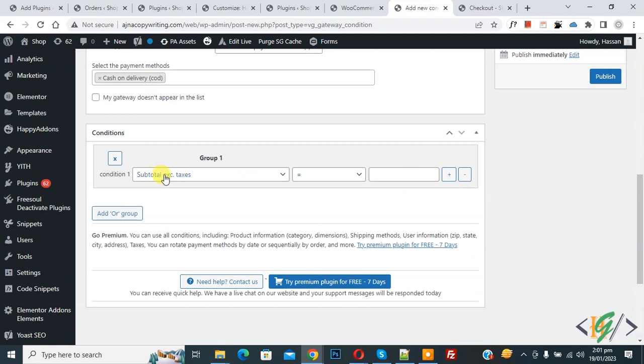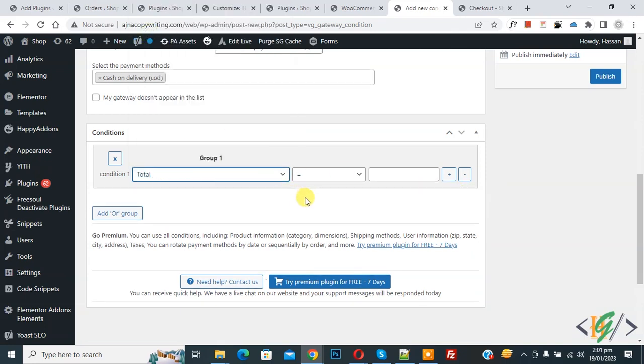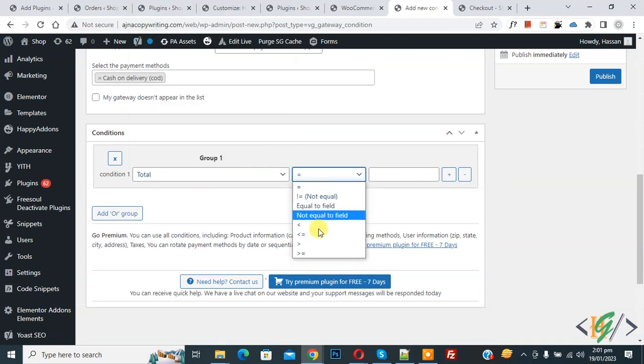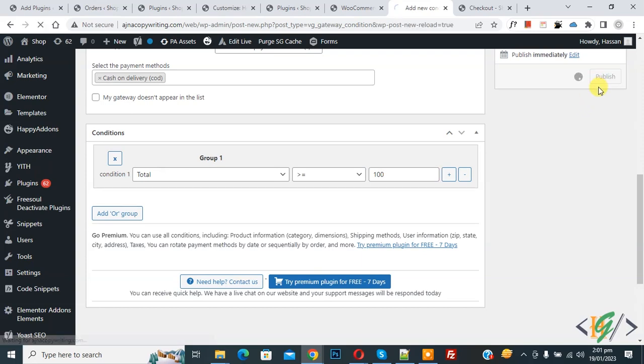Drop down, select Total. Drop down, select greater than or equal to, and then add amount 100. If order amount is higher than or equal to 100, then cash on delivery payment method disables. Now click on Publish.